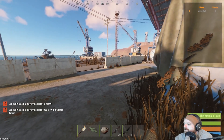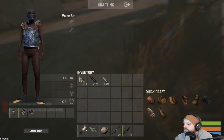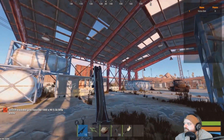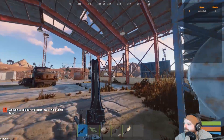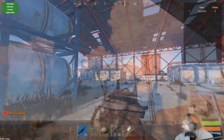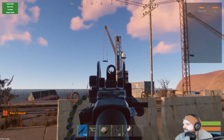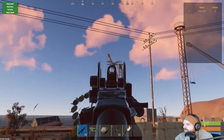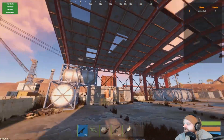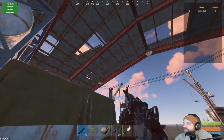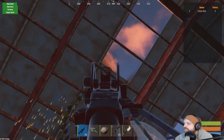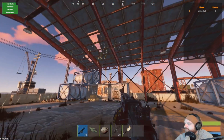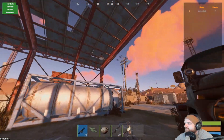A helicopter spawns in and the event begins. It actually shows the helicopter's HP in the top left, which is a nice touch. You can shoot the rotors or the main body. It's a little glitchy but it does work.